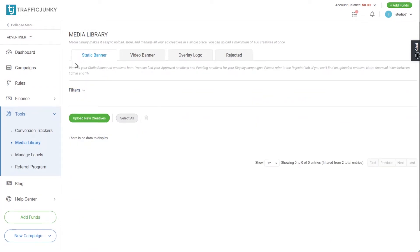We divided the media library into four tabs: static banner, video banner, overlay logo, and rejected.